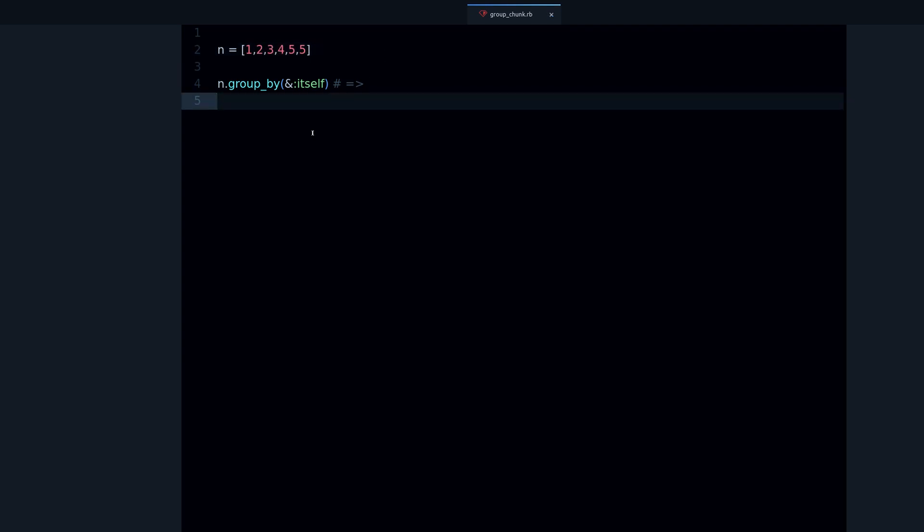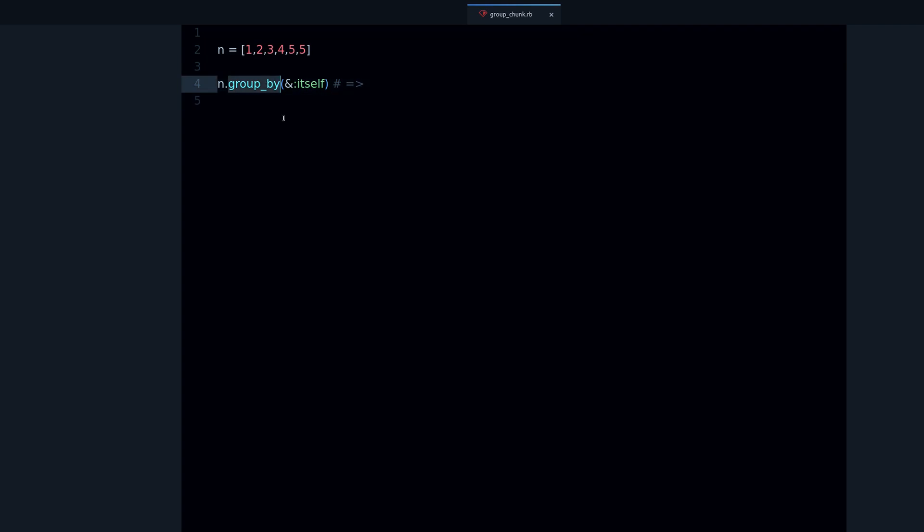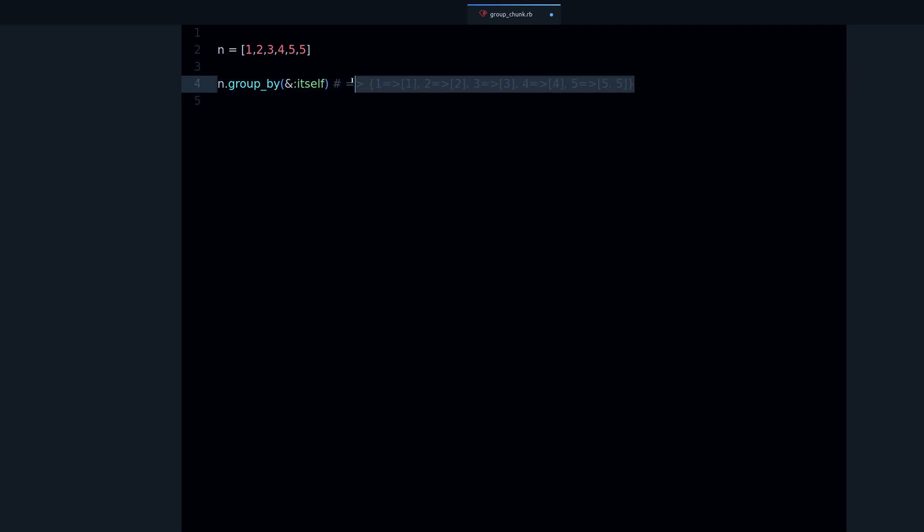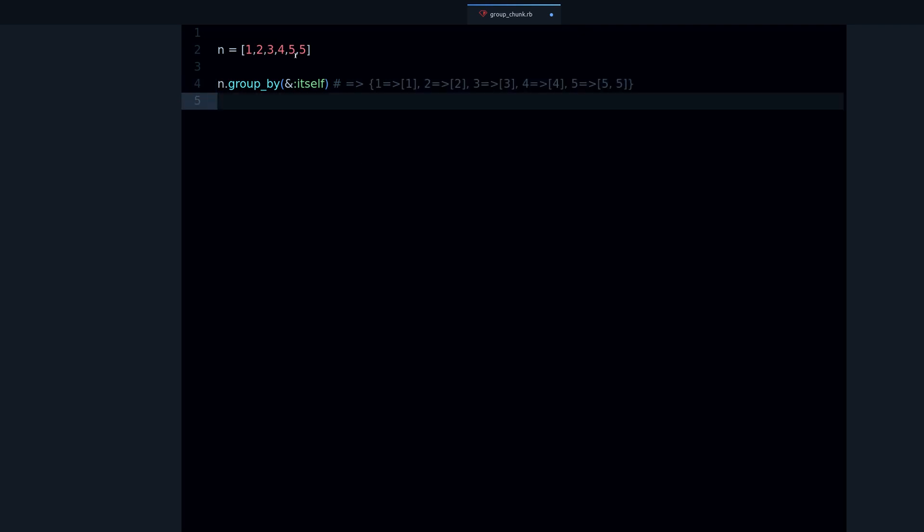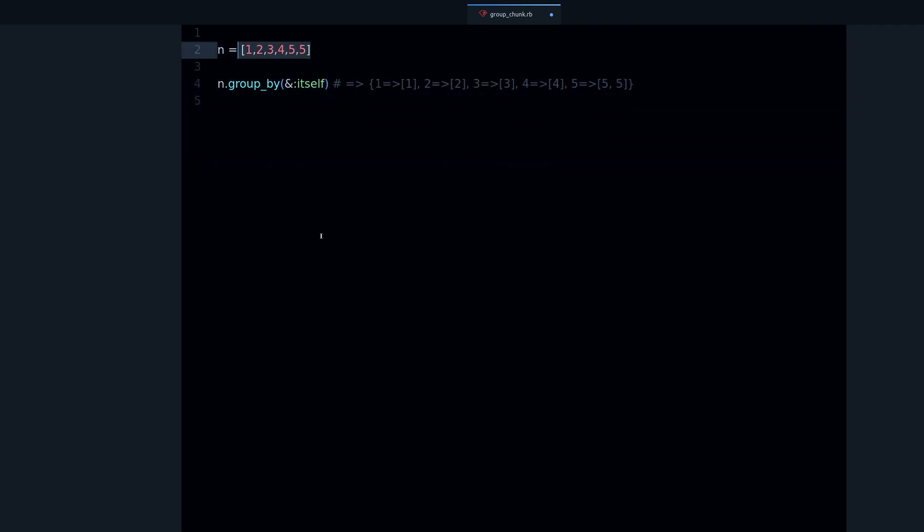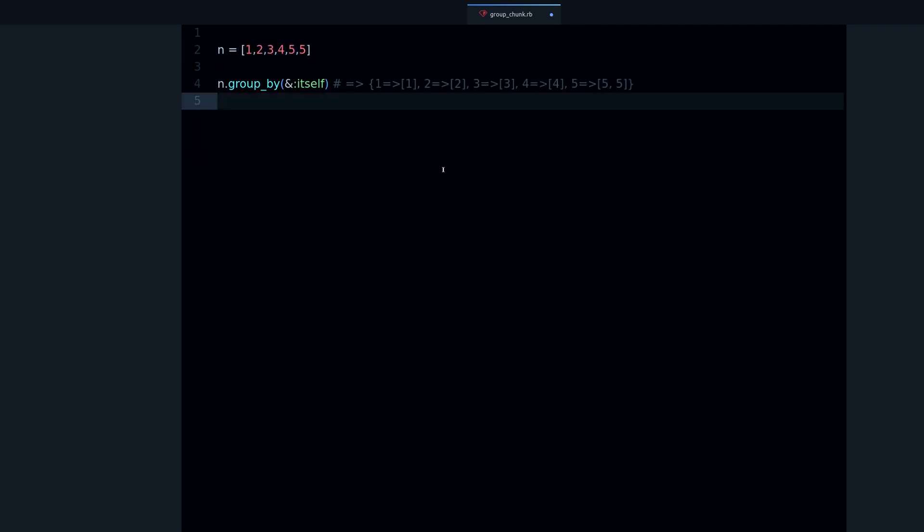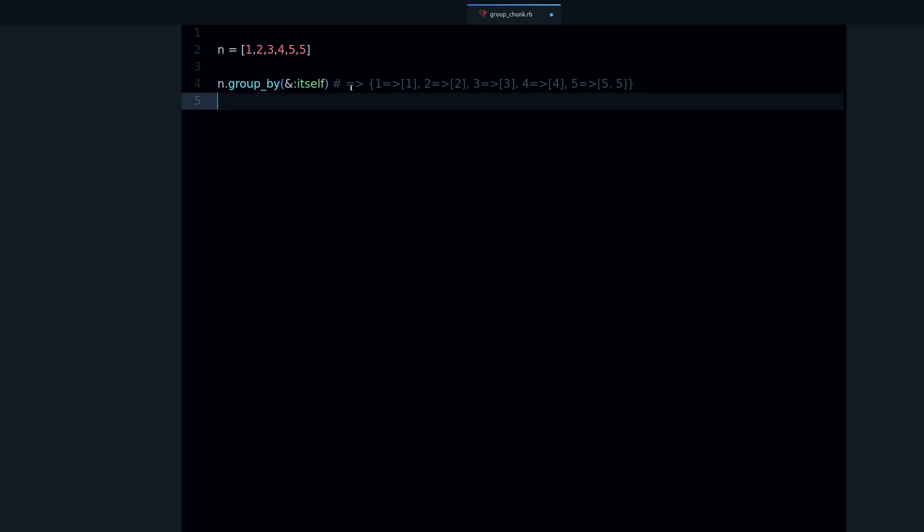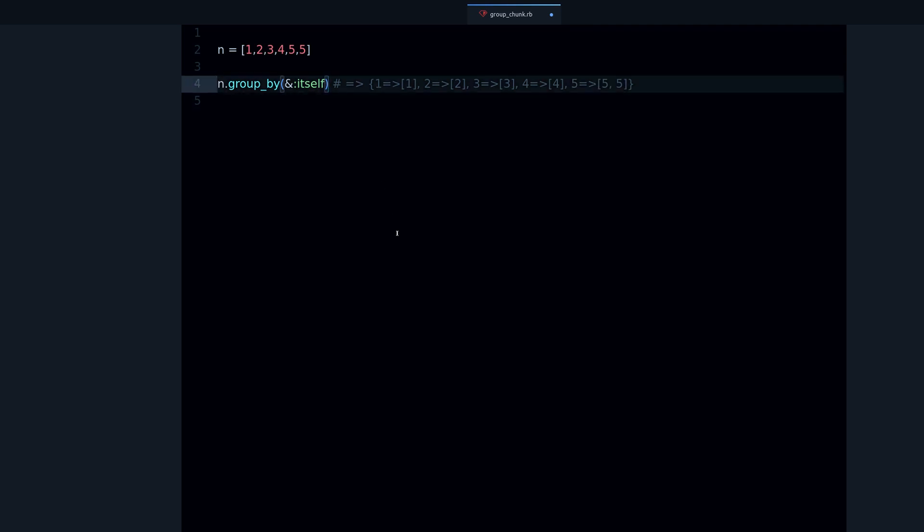Now how can we do this? Well, one way could be to use the group by method I've covered in other videos and also the itself method. We're going to use this as a means of demonstrating the difference between group by and the chunk method. So let me run this code. As you can see, we get a hash of these numbers.